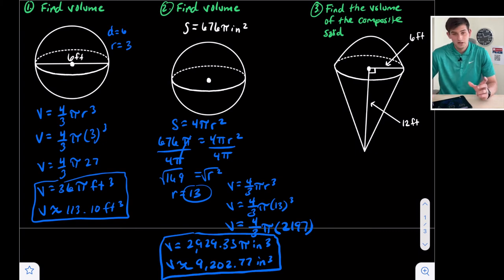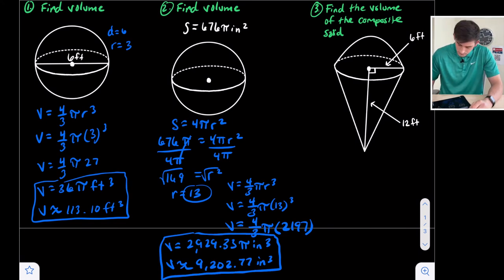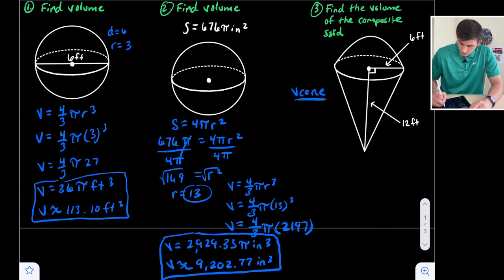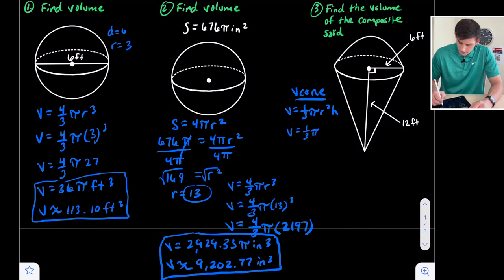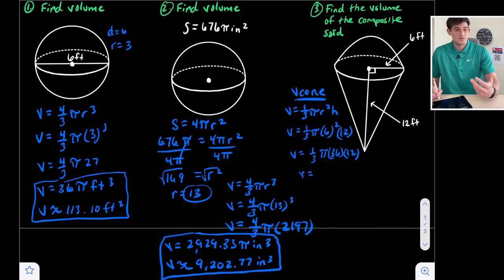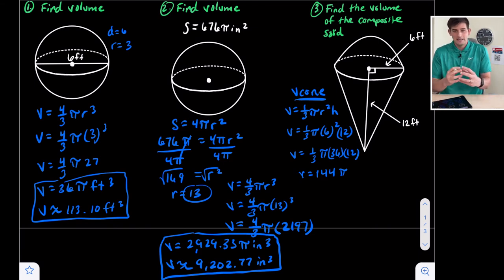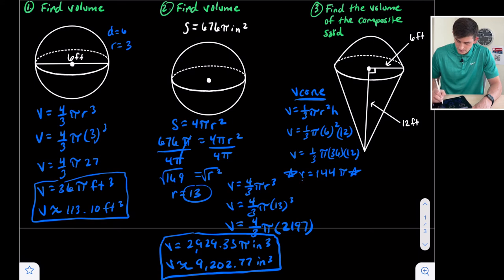For number three, we have a composite solid and we want to find the volume. It looks like an ice cream cone — at the bottom we have a cone, and the top shape is a hemisphere. Instead of four thirds pi r cubed, we use two thirds pi r cubed for the hemisphere. Let's find the volume of the cone first: volume equals one third pi r squared times height. Our radius is six and the height of the cone is 12. So volume equals one third times pi times 36 times 12. One third times 36 gives us 12, and 12 times 12 is 144. So we get 144 pi for the cone volume.